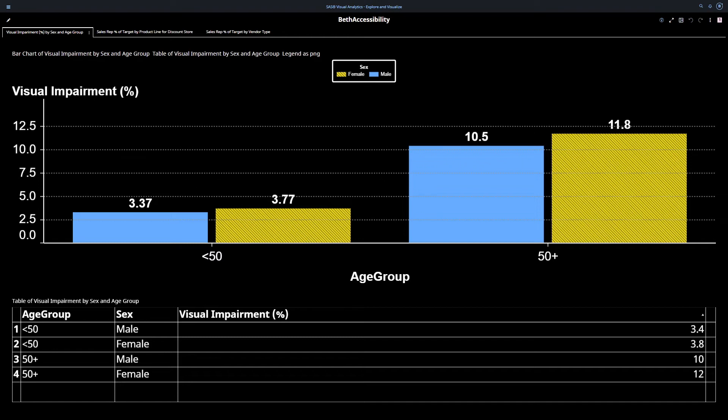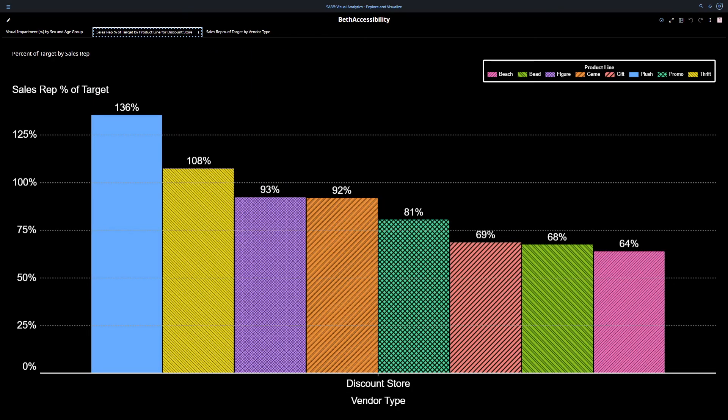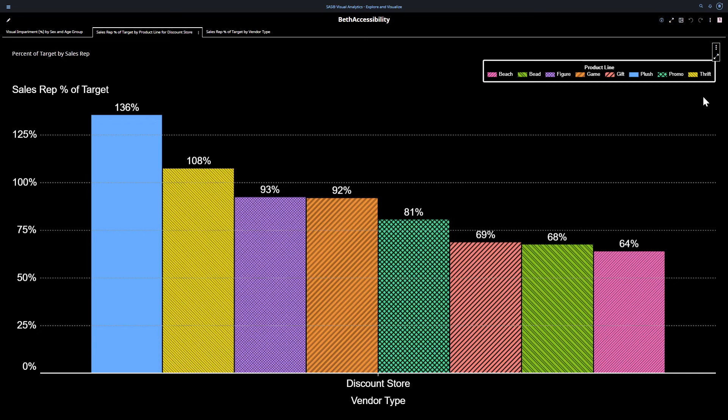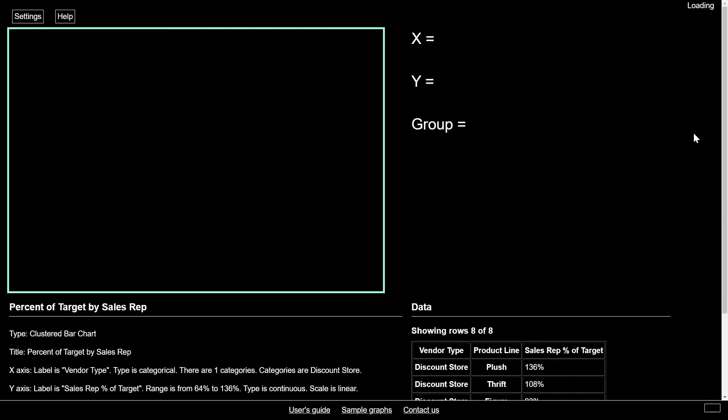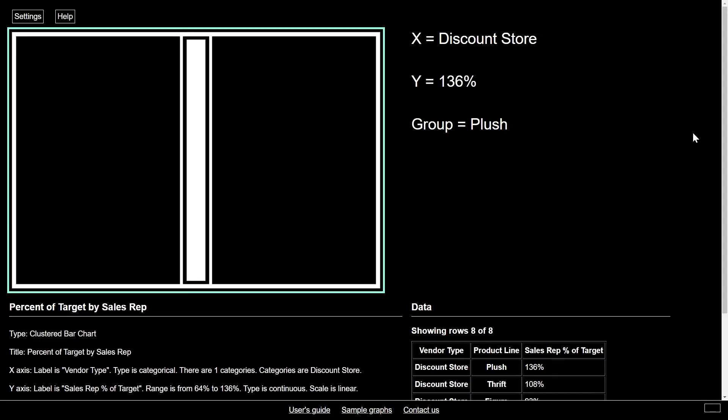So I'm going to do that now. I'm selecting Control Right Arrow, and it becomes highlighted. And then I will select Enter, and I move to that page. Here we can see sales rep percent of target at a discount store only. It's been filtered by discount store, and we can see the different vendor types. We can see the fill pattern has been accessed because we are using the SAS Graphics Accelerator. Now if I want to sonify this, I can. I will go to the object menu, which is these three ellipses.